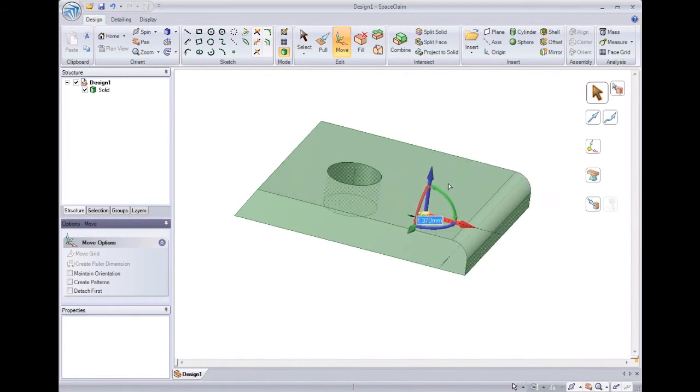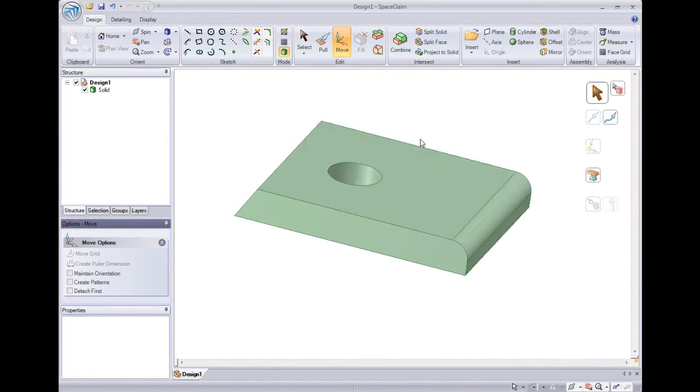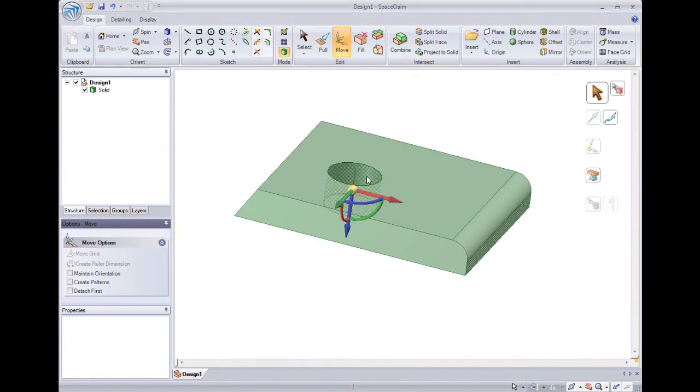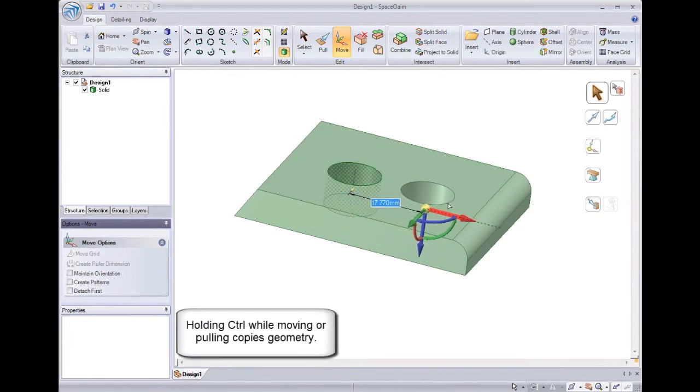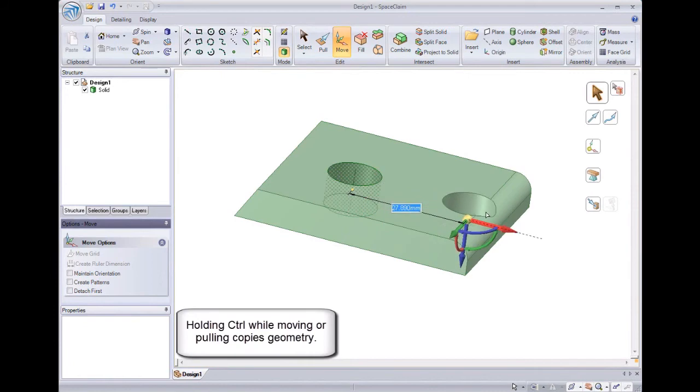And the last thing we'll do with move is copy geometry. If I hold control while I move this hole, I can quickly copy it to a new location. Just like copying files in Windows.